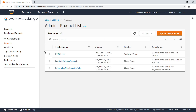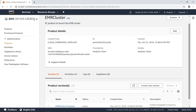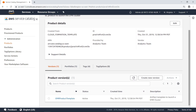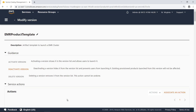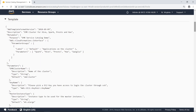Let's drill down into the EMR cluster product. Here you can see the artifact template that defines the product. Let's drill down further. This template contains all the JSON code defined by the cloud engineering team to create this product.